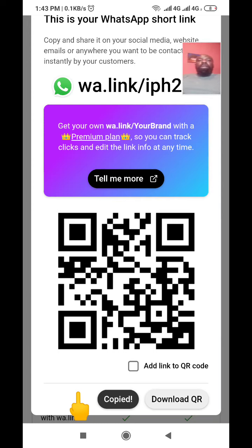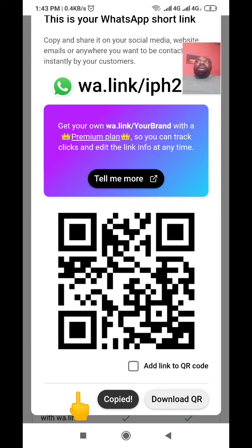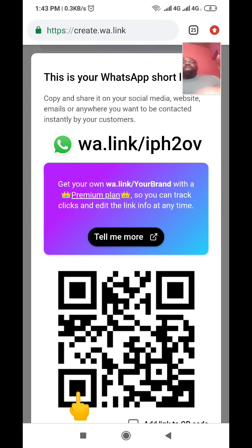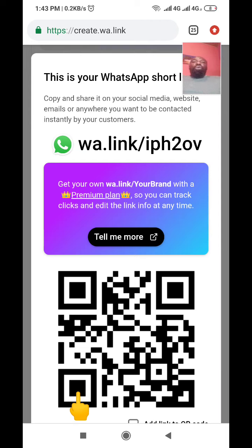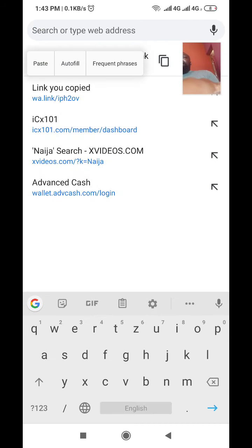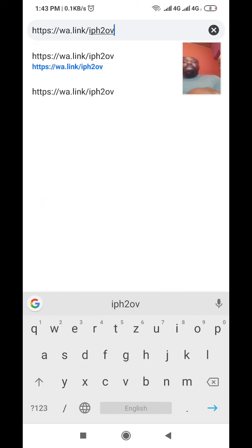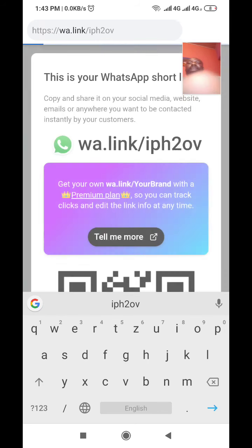You see it says 'Copied'. This link that you just copied is what you give to your prospects or customers. You can paste it in your Facebook ads, your website, your articles — wherever you want to use it. Whoever clicks that link will be able to get access to you on WhatsApp so you can continue your closing there.